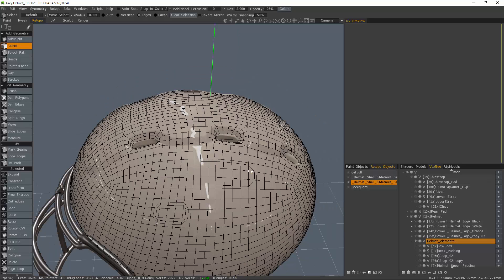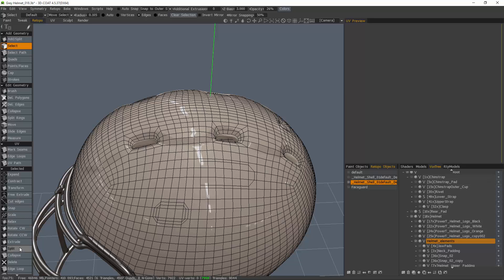That's a quick look at using the new Cut Edges, Connect, and Split tools in 3DCoat's retopology workspace. Thank you for watching.